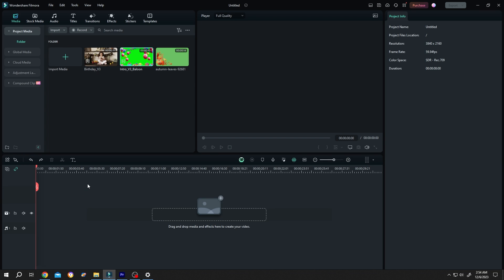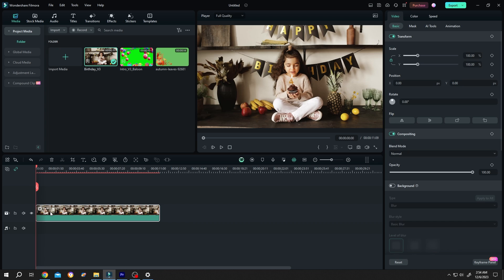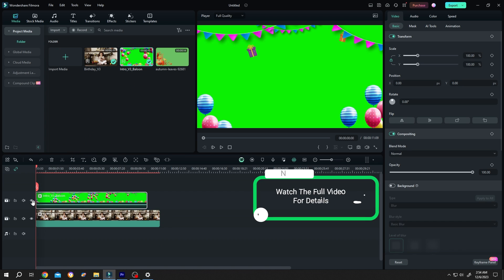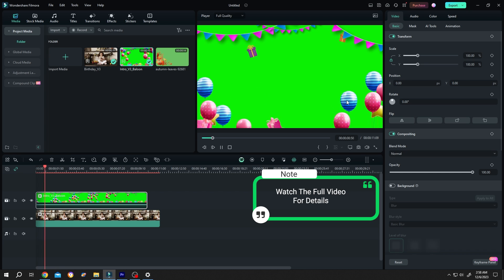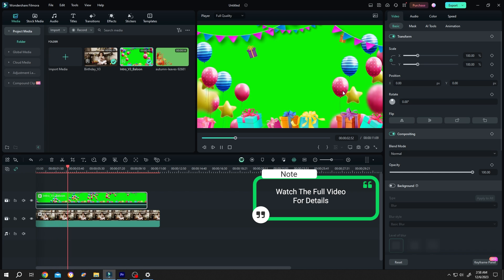So guys, suppose we want to make a birthday slideshow. For that, let's bring our sample video to the timeline. Then we need our overlay. Now if we play it, as you can see, our overlay has lots of random colors with a green background.